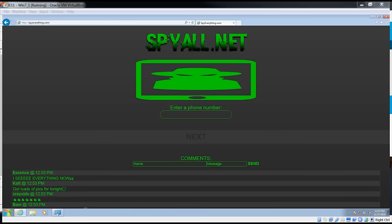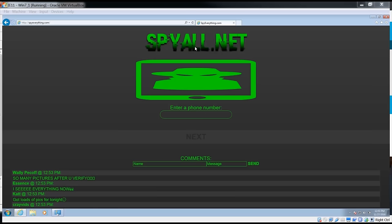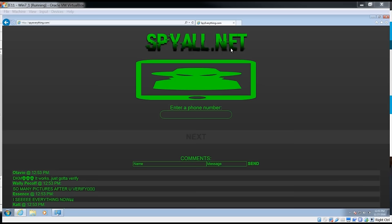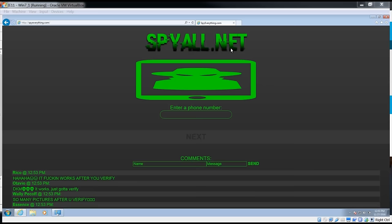I kind of wanted to showcase how real this actually is. So I have it open right now, which is spy all.net, but they're under a lot of different names. Spy everything.com is another one. I'm sure they have different domains.